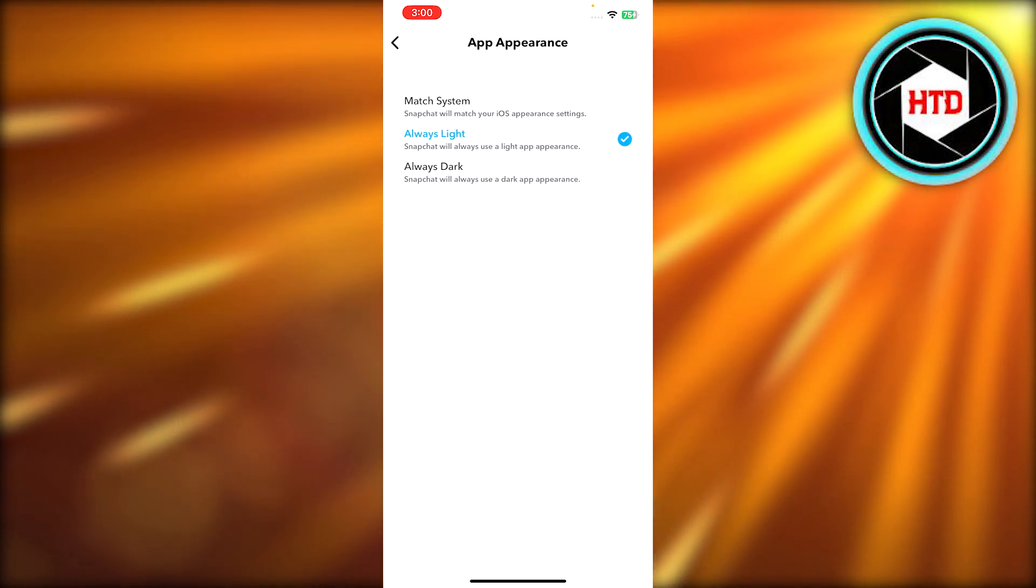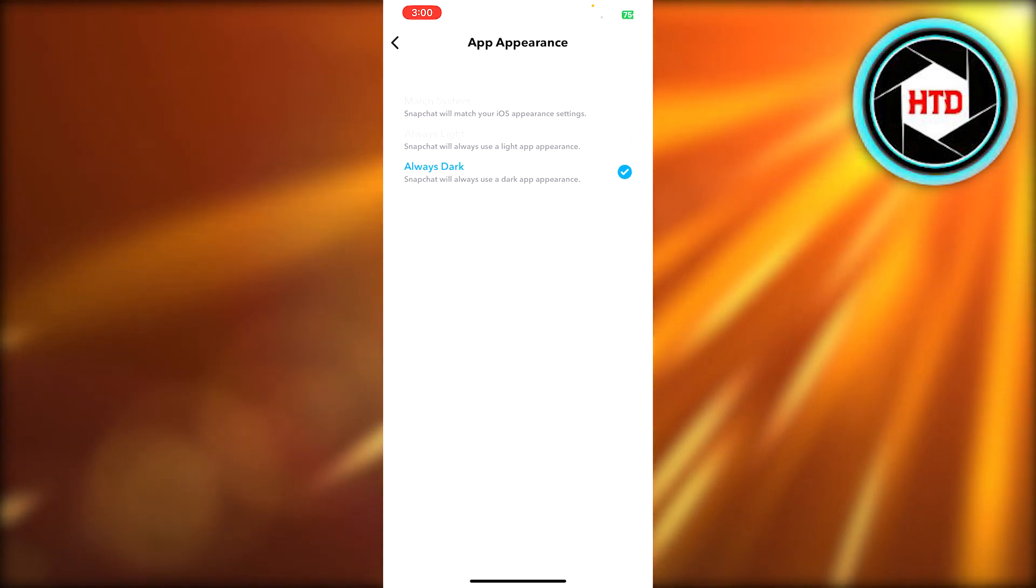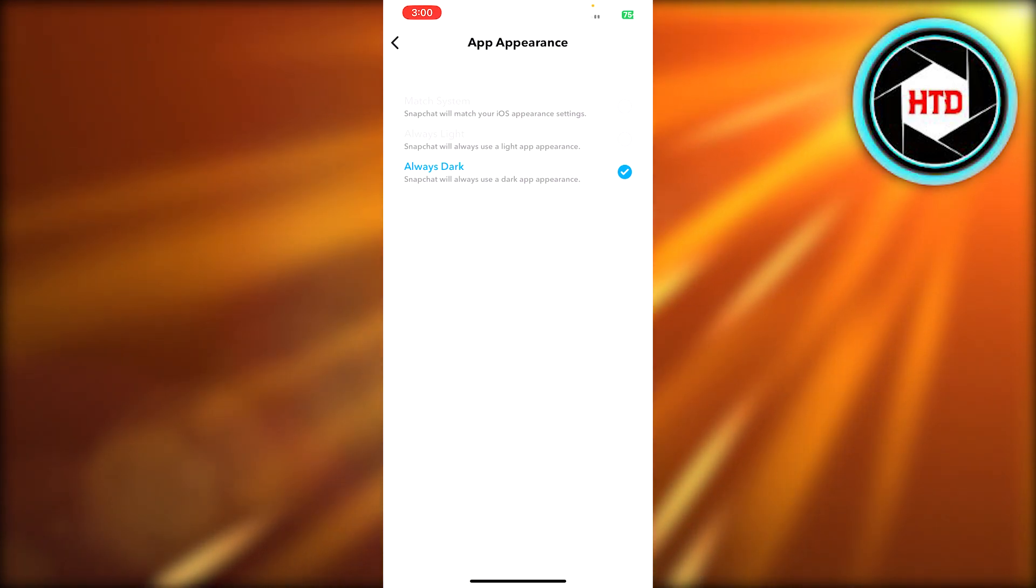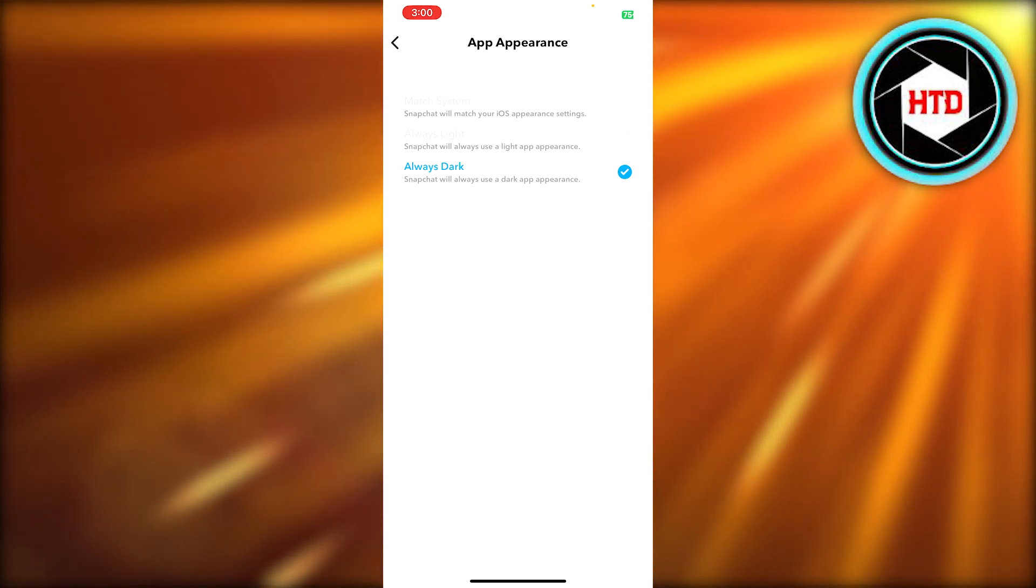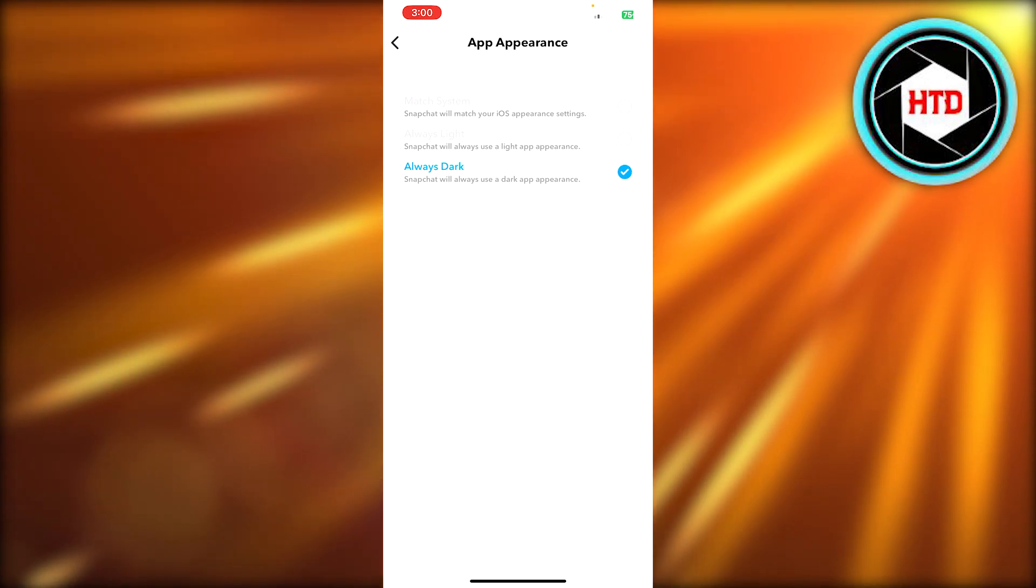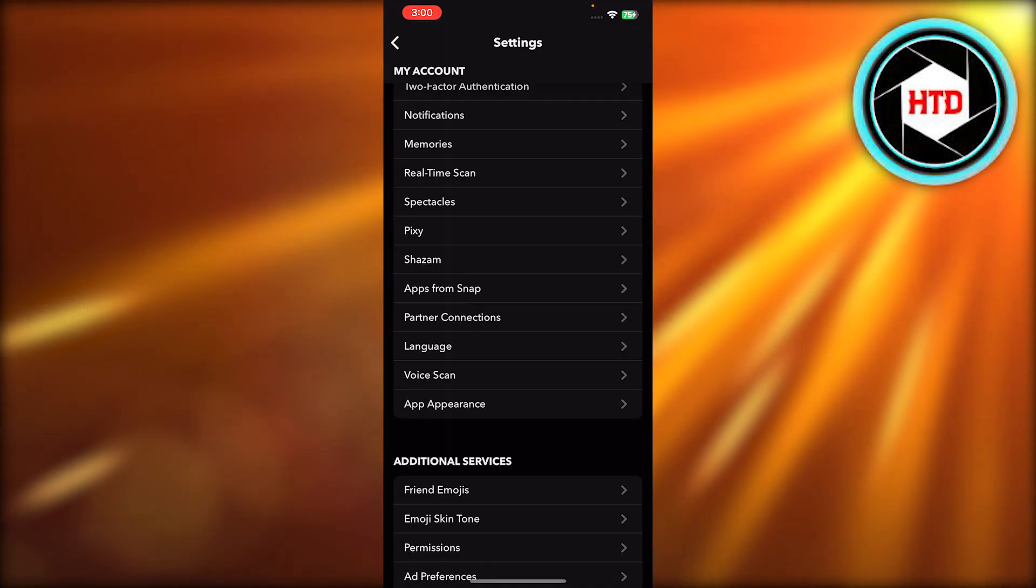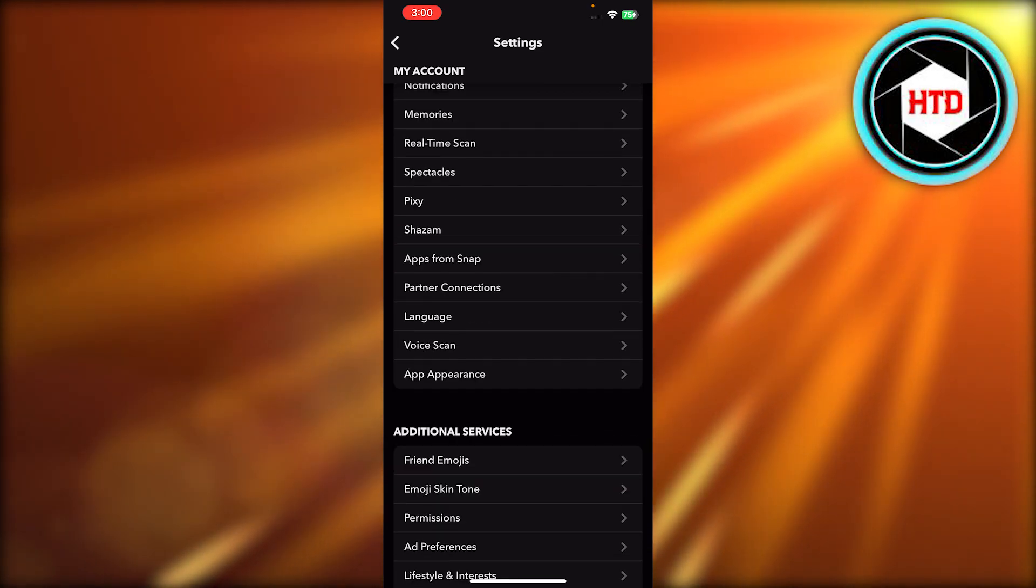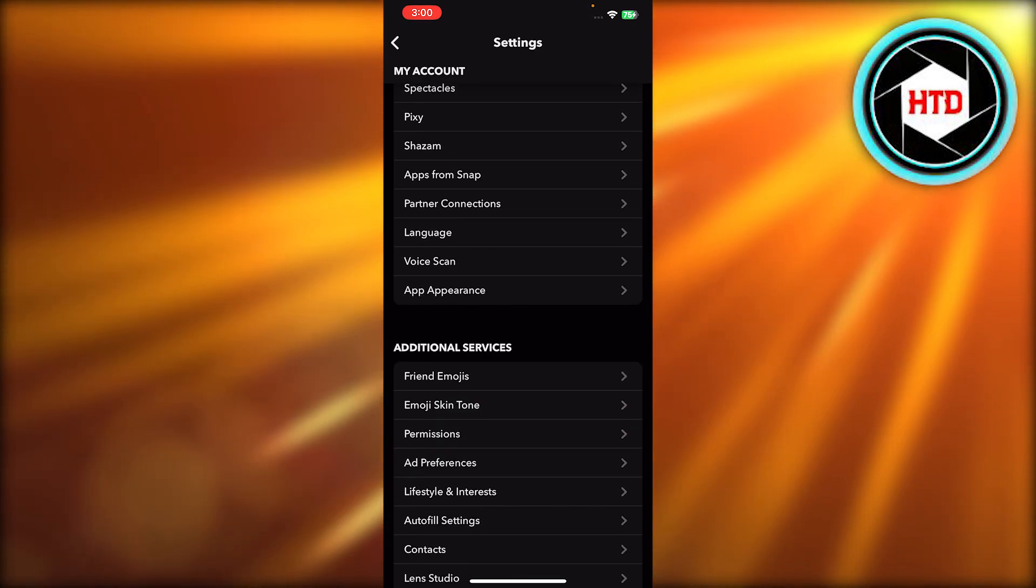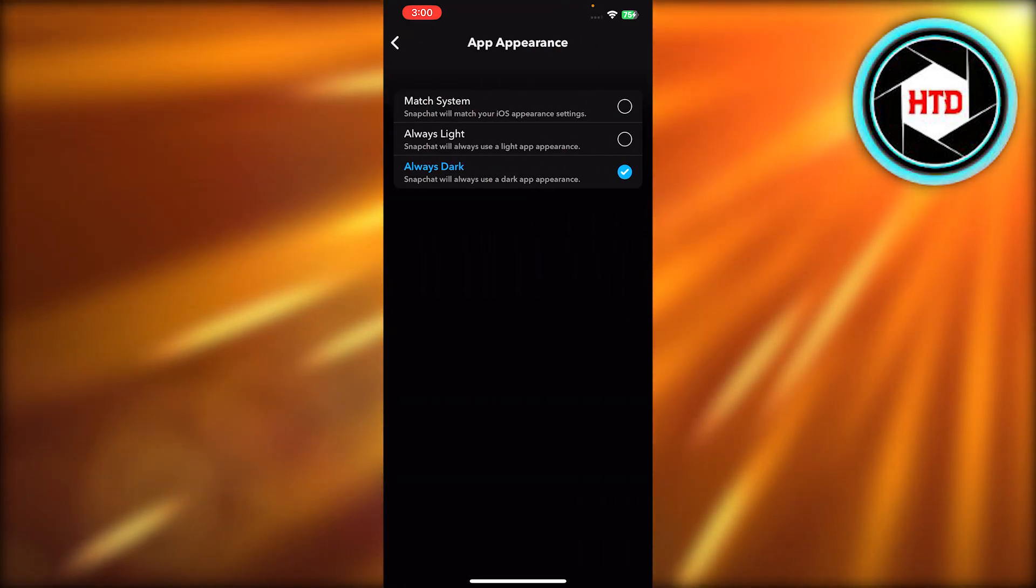You have to select always dark. Once you select always dark, that means Snapchat will always use a dark app appearance. That means it's the dark mode of Snapchat. You select this and click on save, and now you can see my Snapchat is turned into a dark mode. And this is how you activate the dark mode on Snapchat.